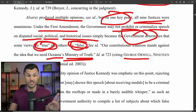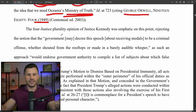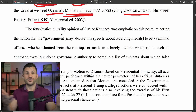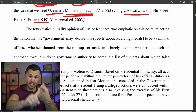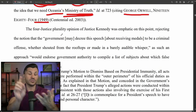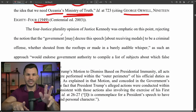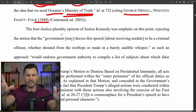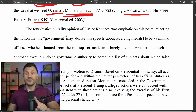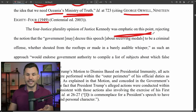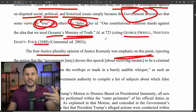That case produced a plurality opinion, but on one key point all nine justices were unanimous: under the First Amendment, the government may not prohibit or criminalize speech on disputed social, political, or historical issues simply because the government determines that some views are true and others are false. Our constitutional traditions stand against the idea that we need what Orwell called — in 1984 — Oceania's Ministry of Truth. Nine to zero on the Supreme Court: you're allowed to have a different opinion than your government.